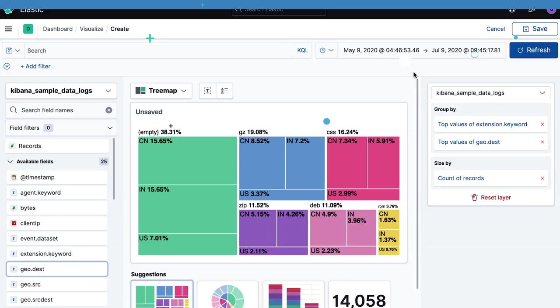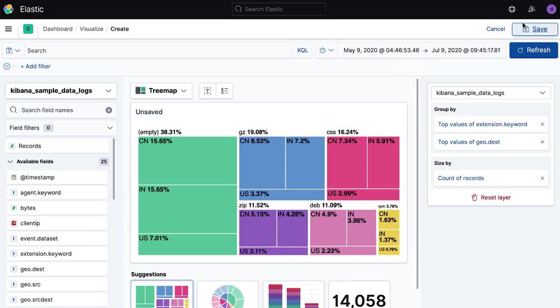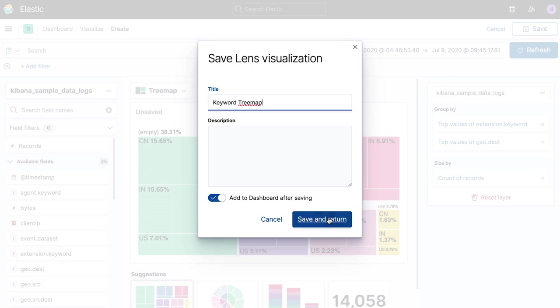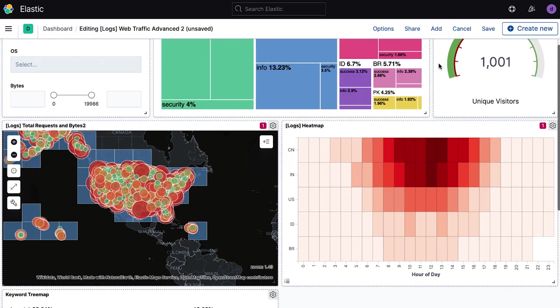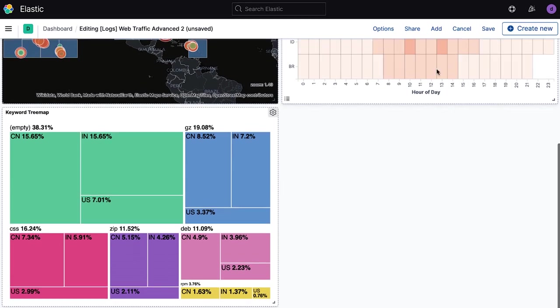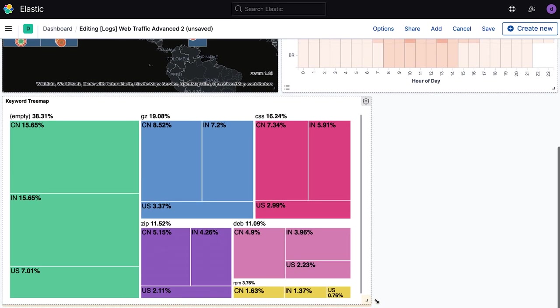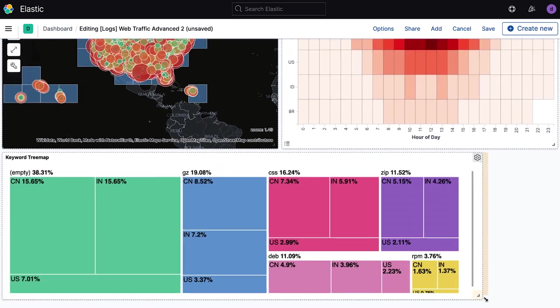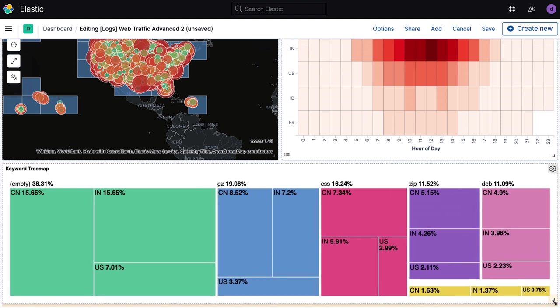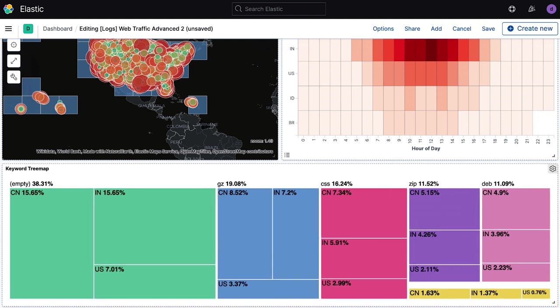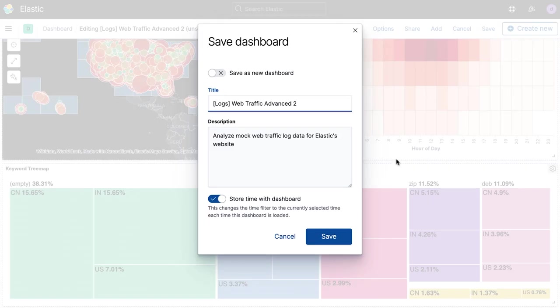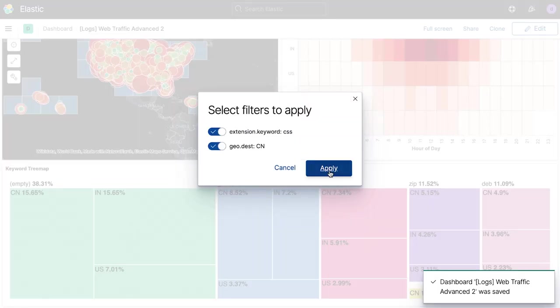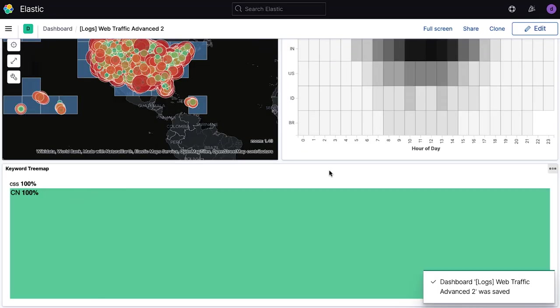Once you've completed a data discovery exercise in Lens and created a visual you're happy with, quickly adding it to an existing or totally new dashboard follows the same exact couple clicks as any other standard Kibana visualization. Lens not only makes discovering data insights inside of Elastic easy for everyone, it also supports the existing methods already within Kibana for sharing those insights broadly from coworkers to customers.